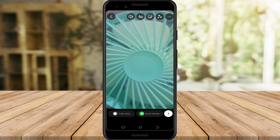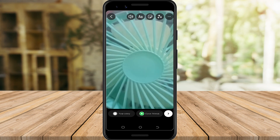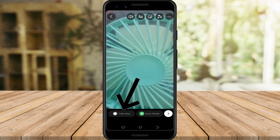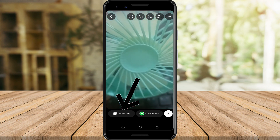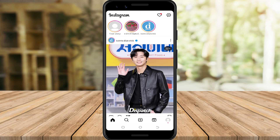Here you can edit your video to your preference, and after, tap your story to post it.